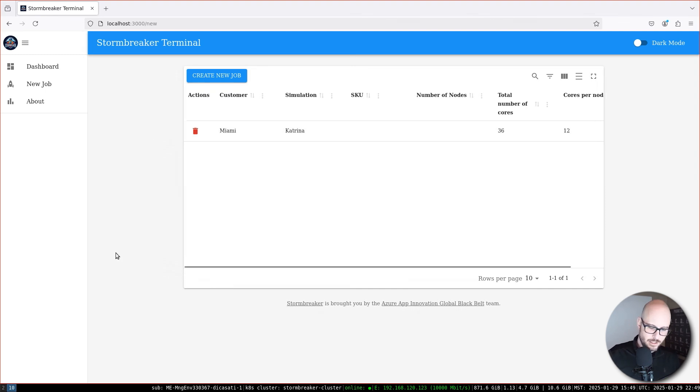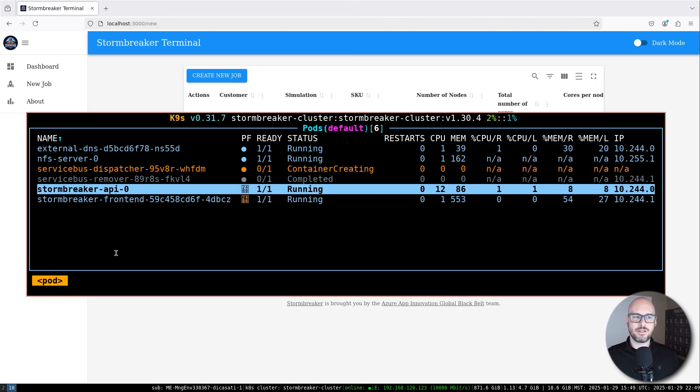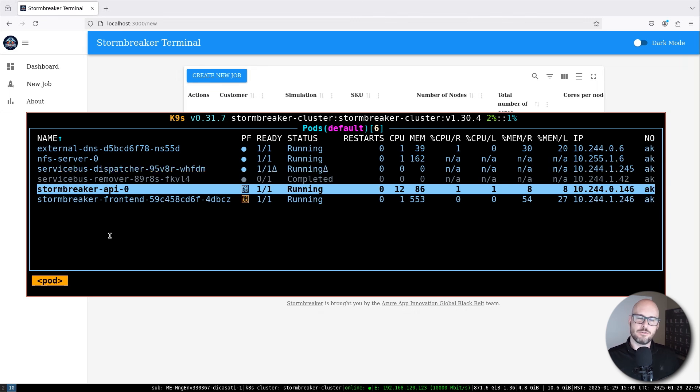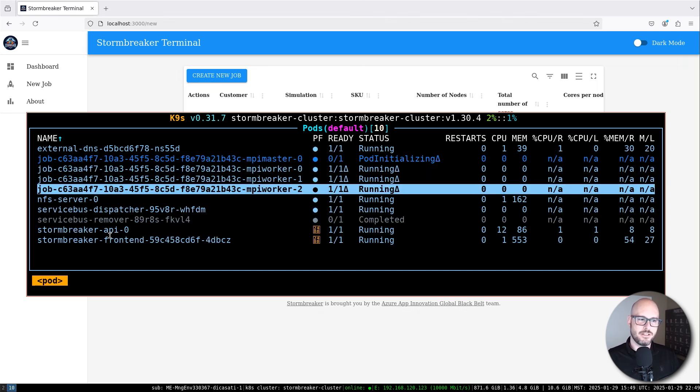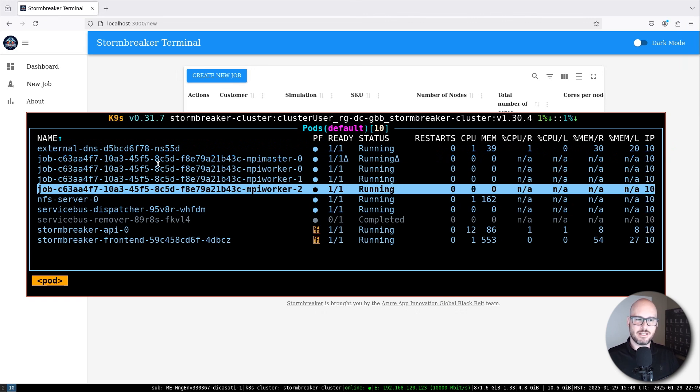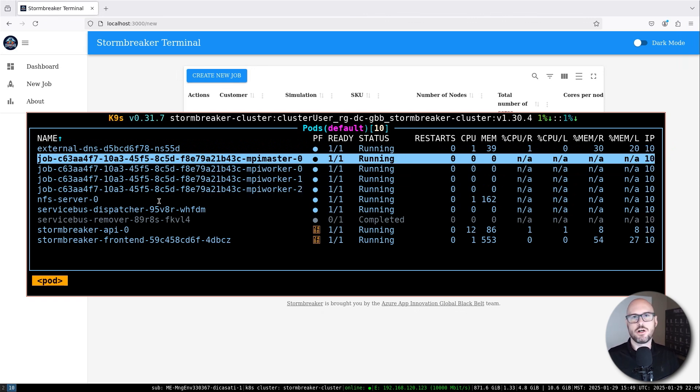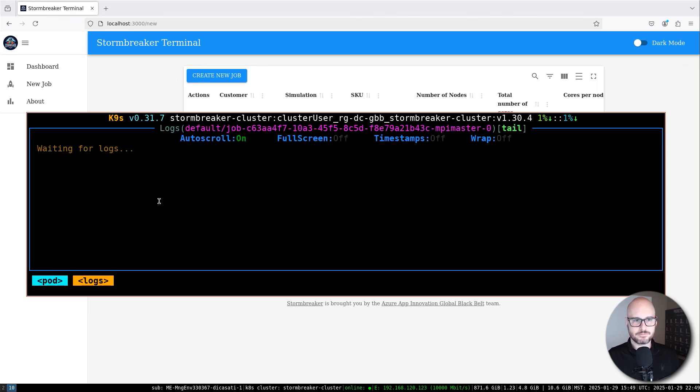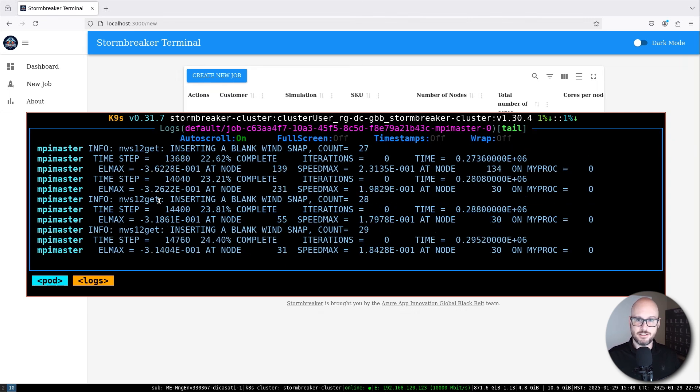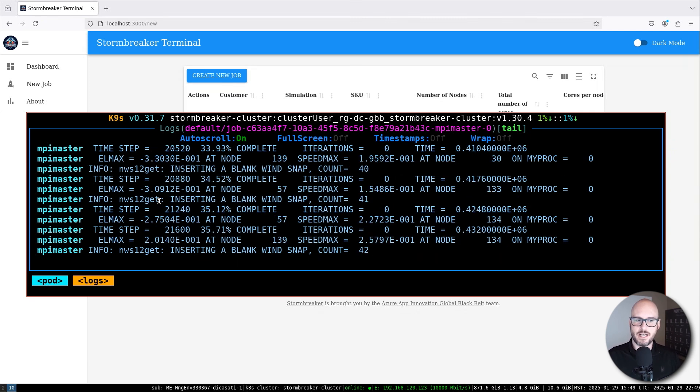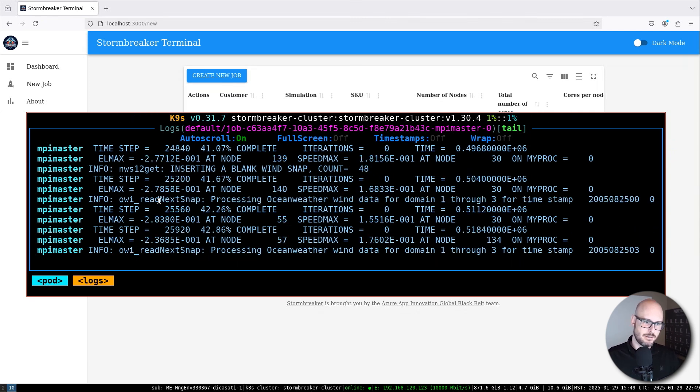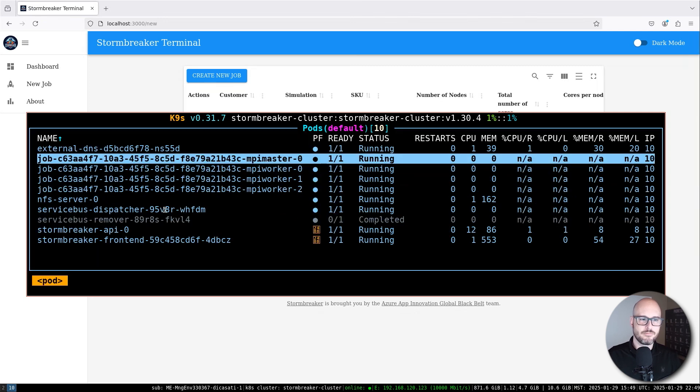Behind the scenes, what is happening is KEDA, the Kubernetes event-driven autoscaler, will come online, the dispatcher in here will go to Service Bus and it will retrieve a job from there. That job now gets spread across these three different nodes. We can see it's running. This is actually the actual simulation for Katrina, the one that I have in here. You can kind of see it's about 40% going.